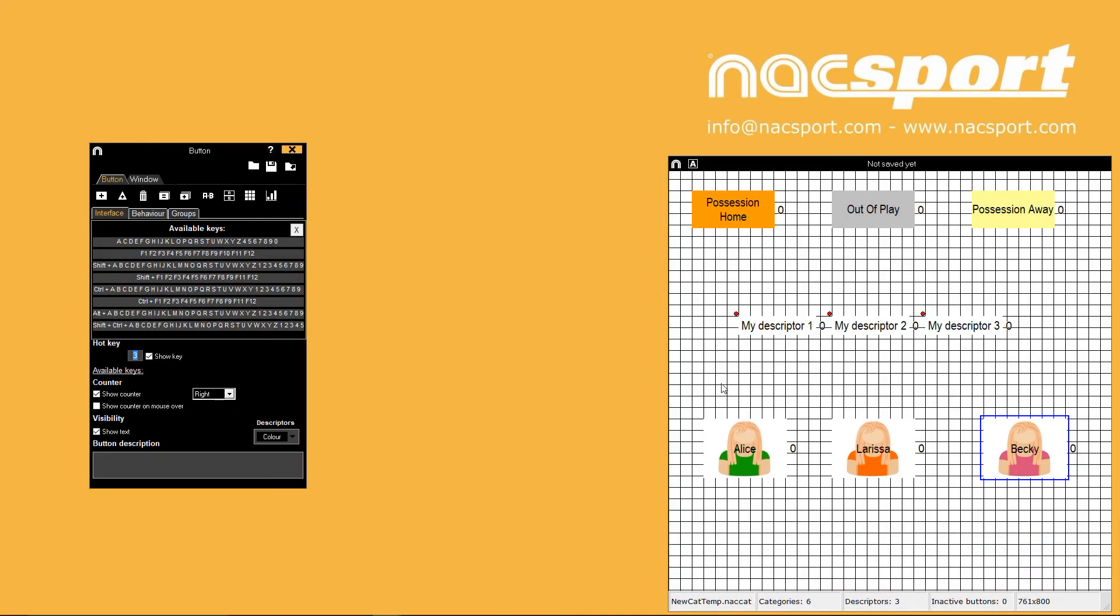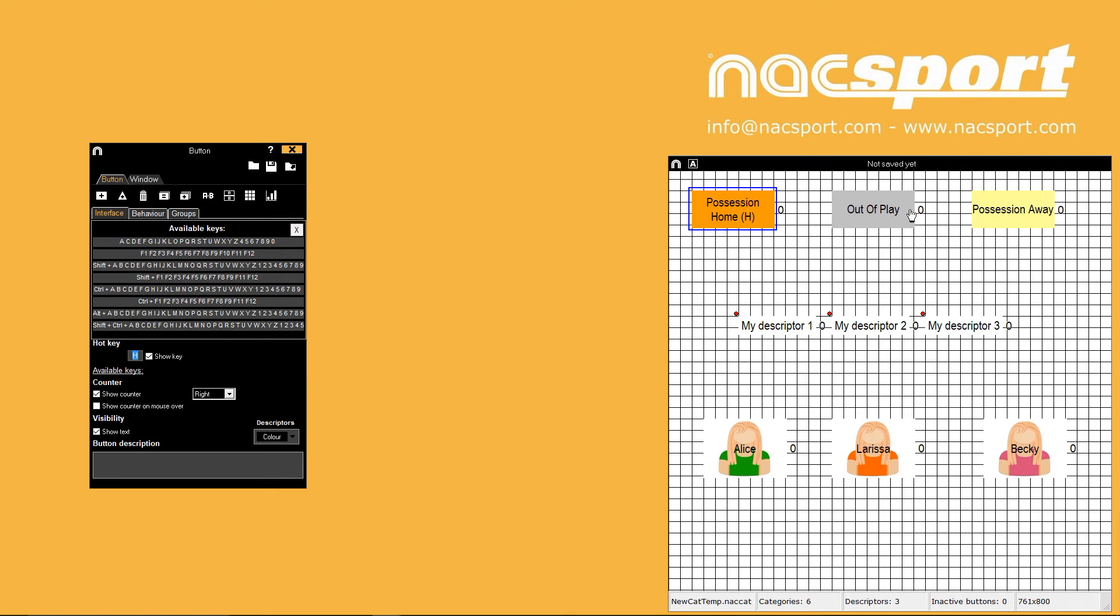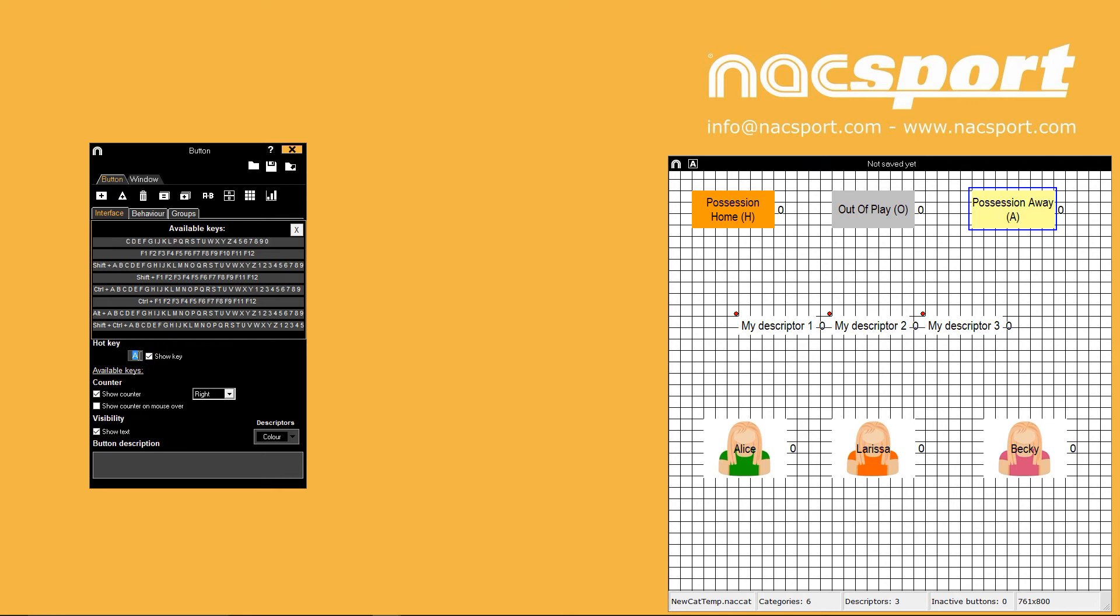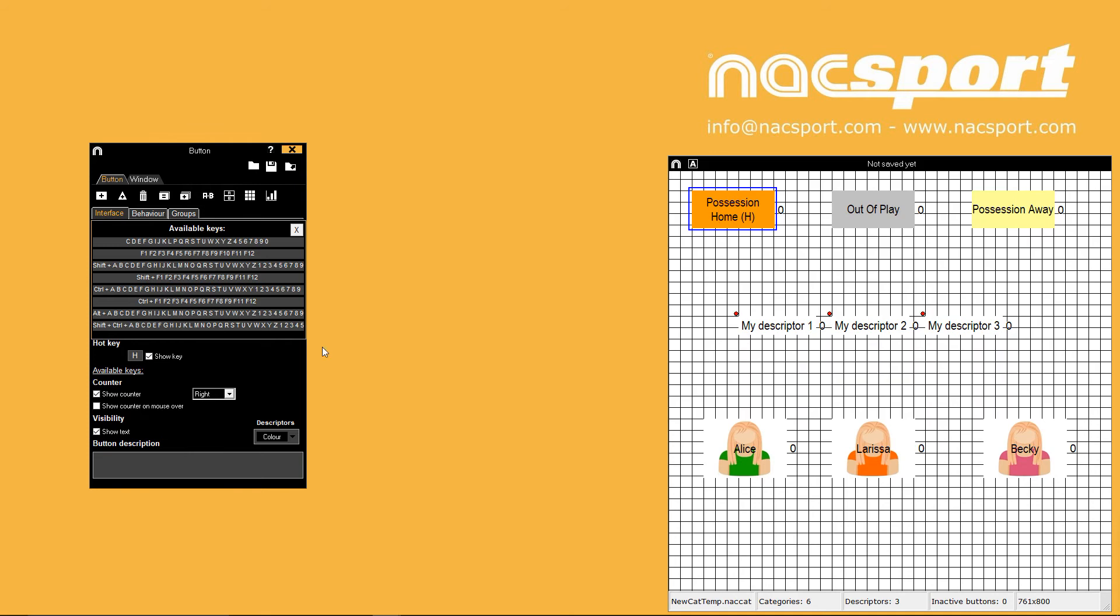Hotkeys let you use your keyboard to register actions rather than having to click on template buttons. After selecting a button you can click available keys to see what keyboard shortcuts you can apply to register this button. To add the hotkey click in the empty box then press the key you want to use to assign it. The hotkey will show next to the button name but can be hidden with the show key option.